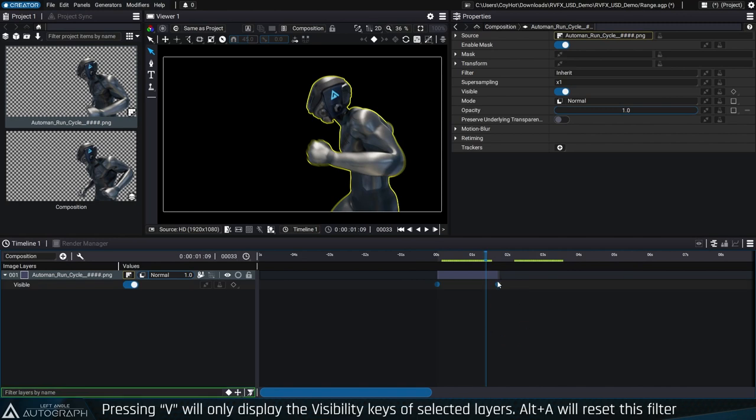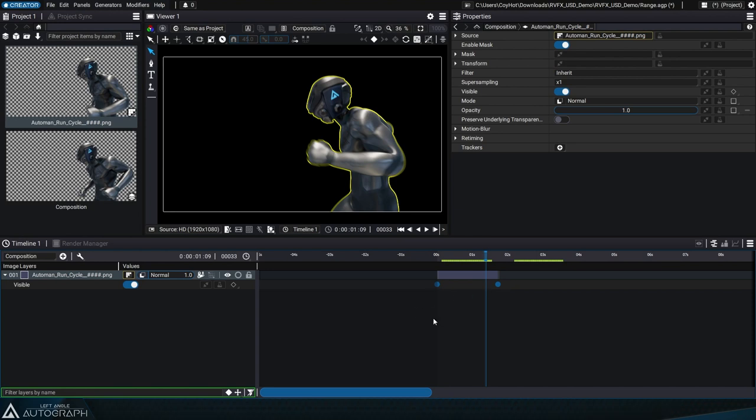Two visibility keys are automatically created at the first and last available frames in the file. This block represents the original file range.